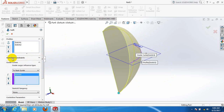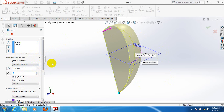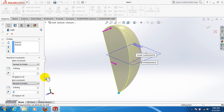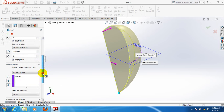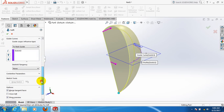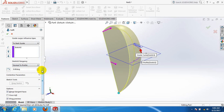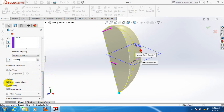Now click here for start and end constraints. From the start, take normal to profile; from the end, take normal to profile. Make sure it is next to guide. Make sure merge tangent faces is clicked on, close loft is off, and shadow preview is on.